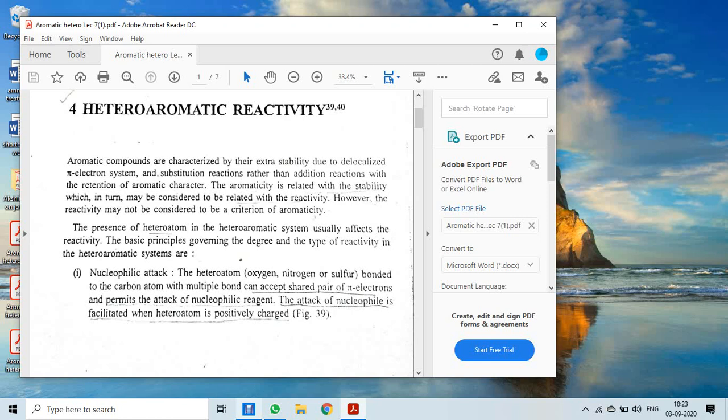The presence of a heteroatom in the heteroaromatic system usually affects the reactivity. When we study six-membered heteroaromatic compounds, we compare them to their analogs, and thus the reactivity of heteroaromatic systems is examined.